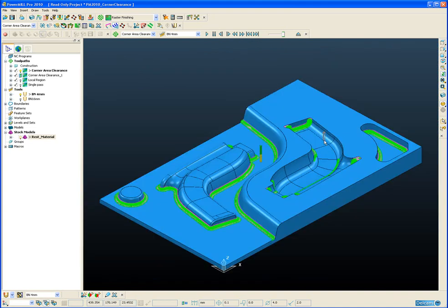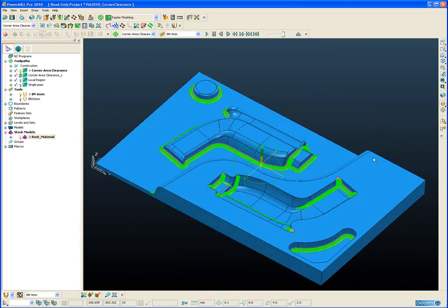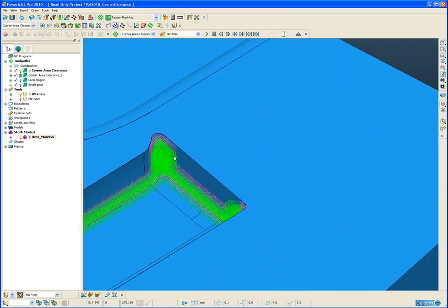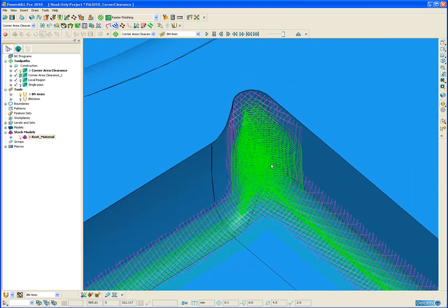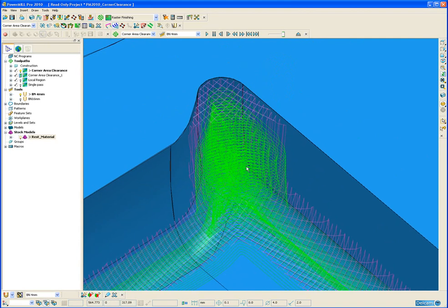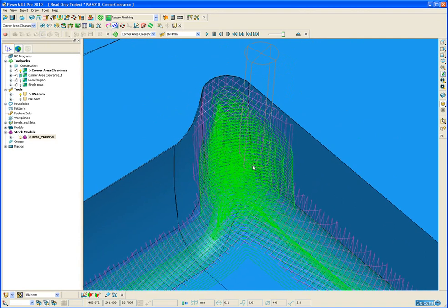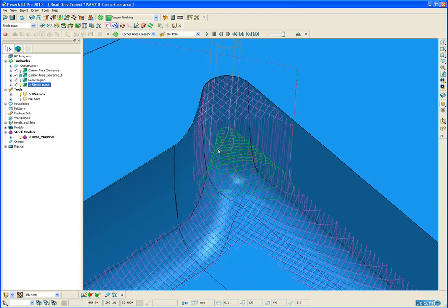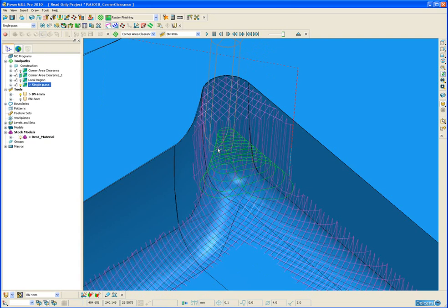Let's now take a look at a steep region. So I'm just going to spin the part around and zoom into this region here. Okay, rather than try and look at the complete toolpath and work out what is happening, I've isolated a single pass so we can see clearly the method behind the machining of steep regions.